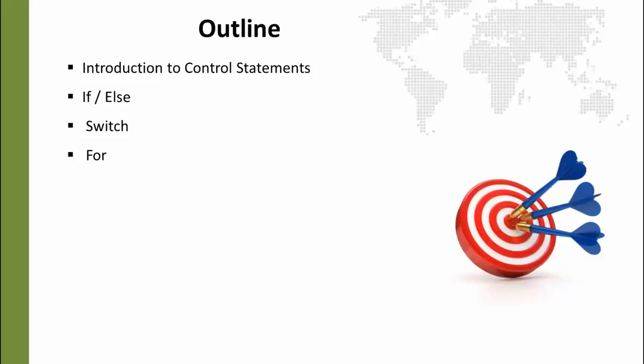And then we will look at the for each loop, which is another special kind of loop which makes it very easy for us to do a loop and to loop through things in a container or in some kind of collection.